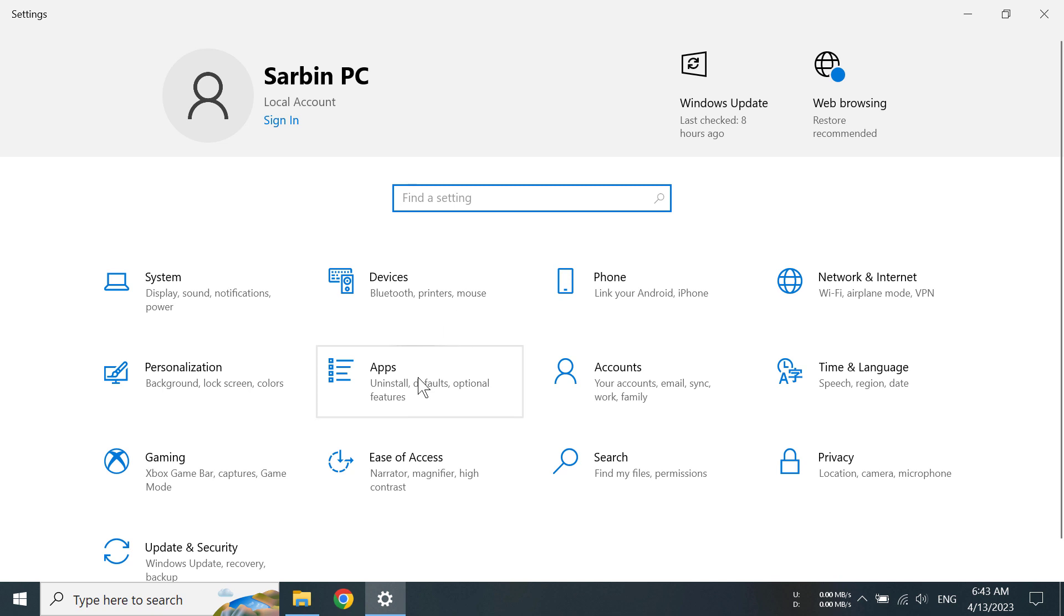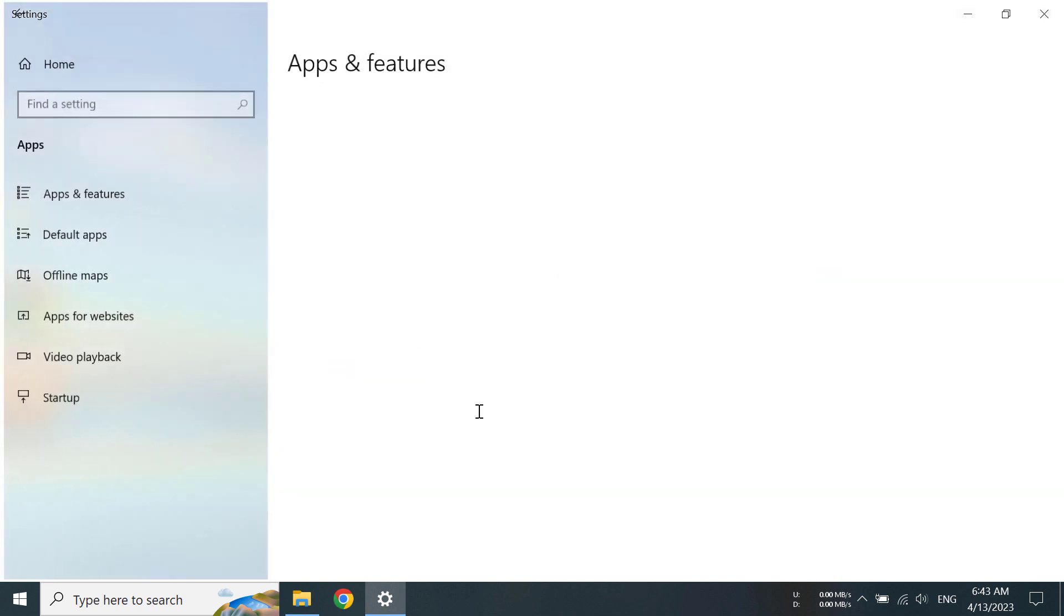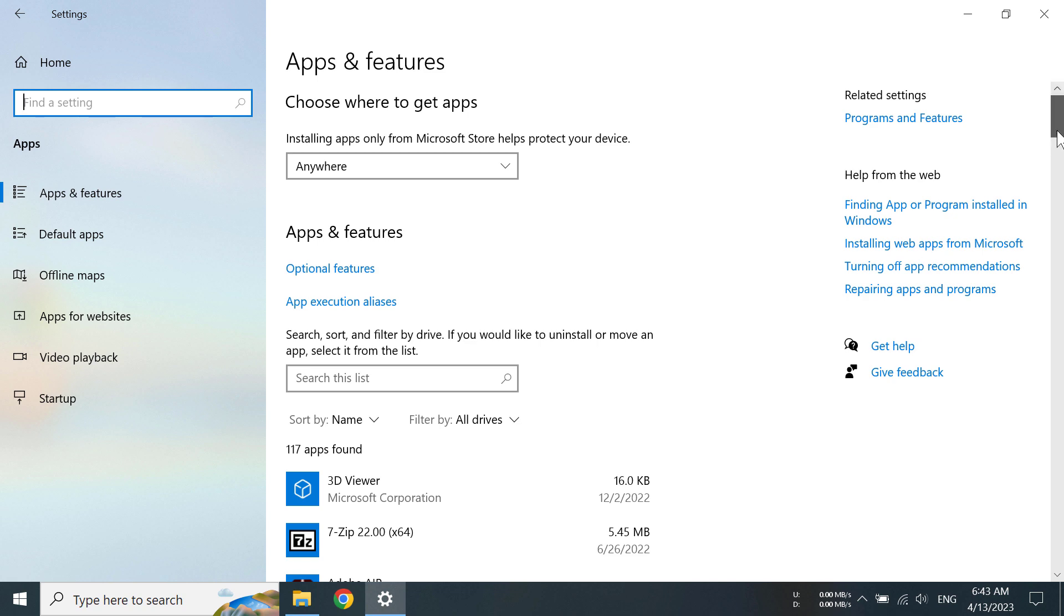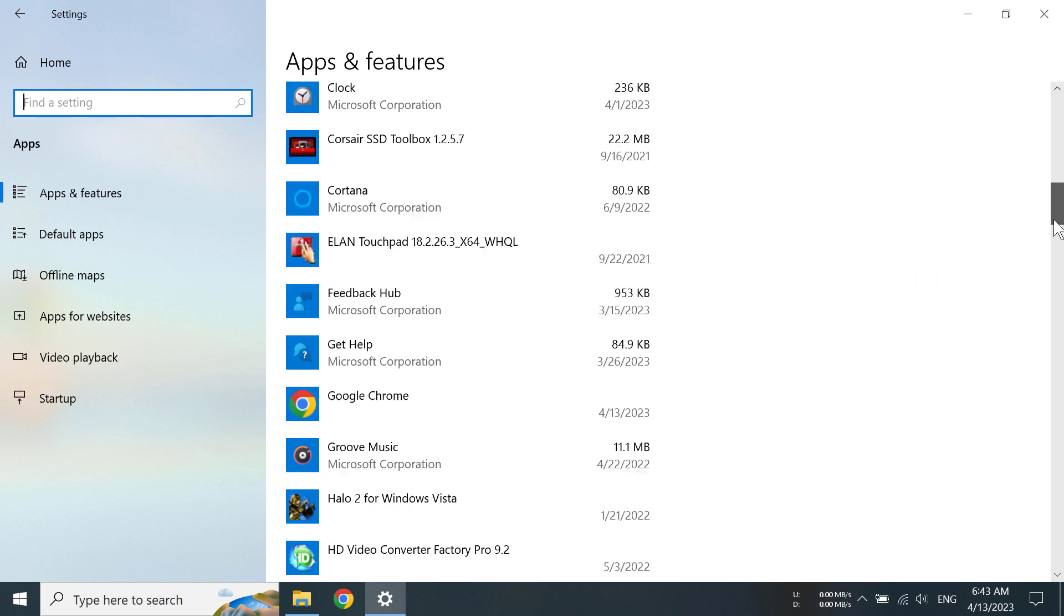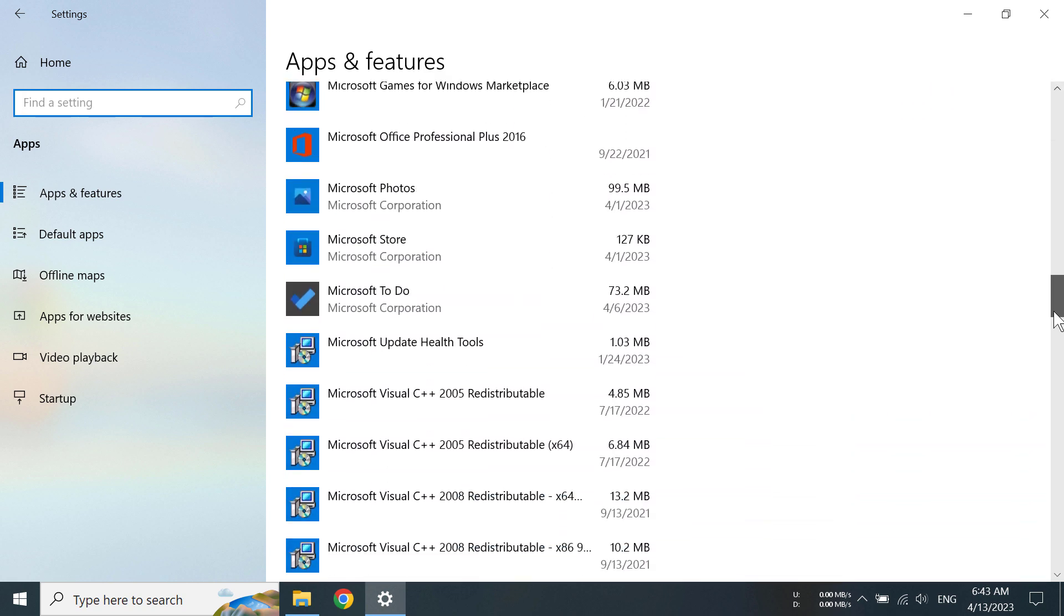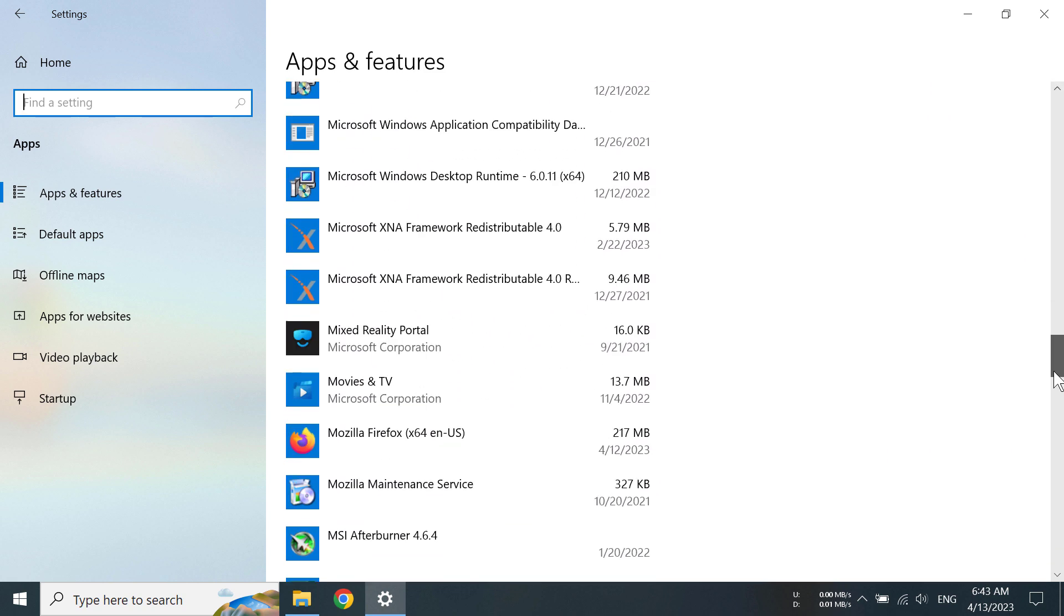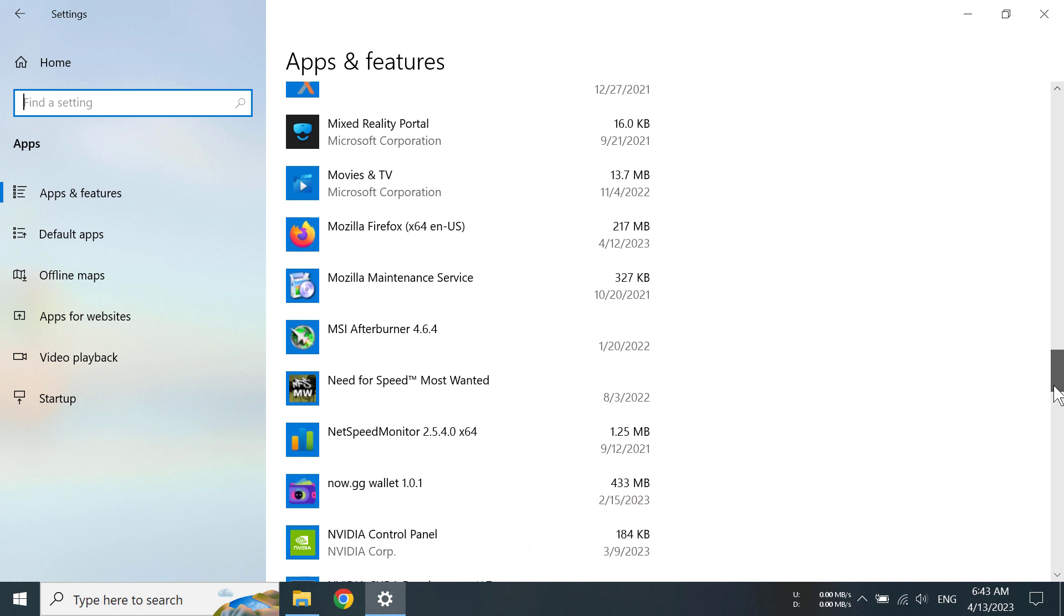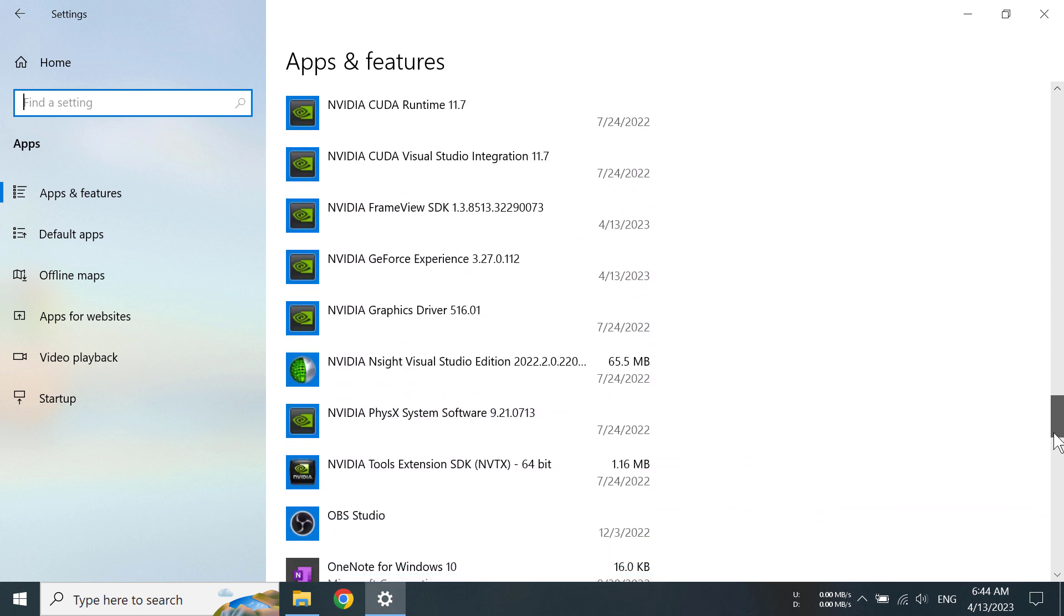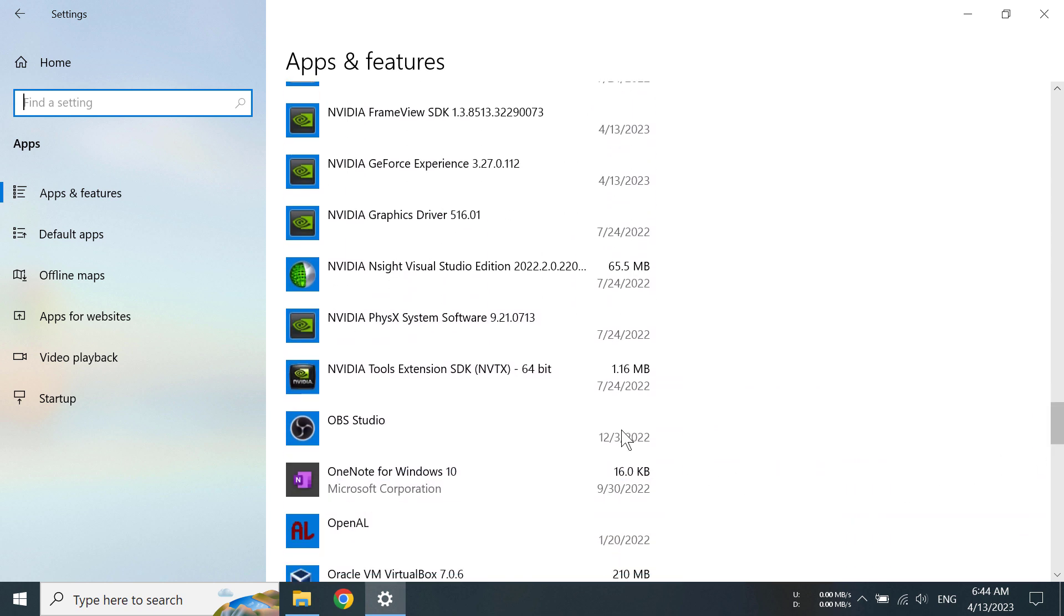From here you have to go to apps, then under apps and features we can scroll down and find NVIDIA GeForce Experience.